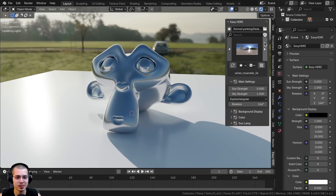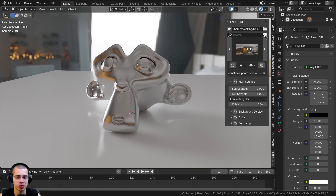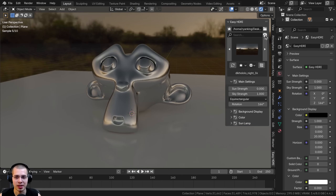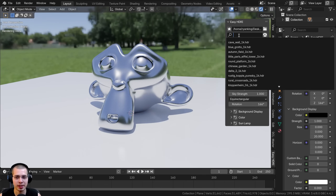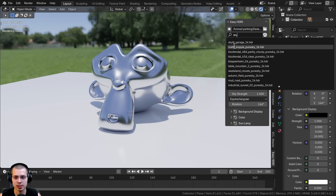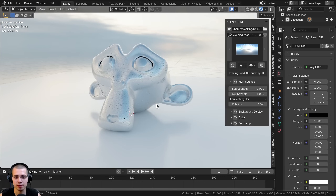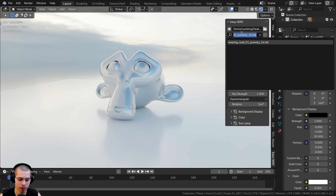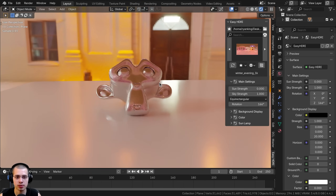The dice icon will randomly pick a random HDRI, which is very useful if you just don't know what kind of lighting you want. You can also click the search icon and type something like "sky" to filter HDRIs by name, or type "evening" to find evening HDRIs like evening road or winter evening. The search feature is very useful.